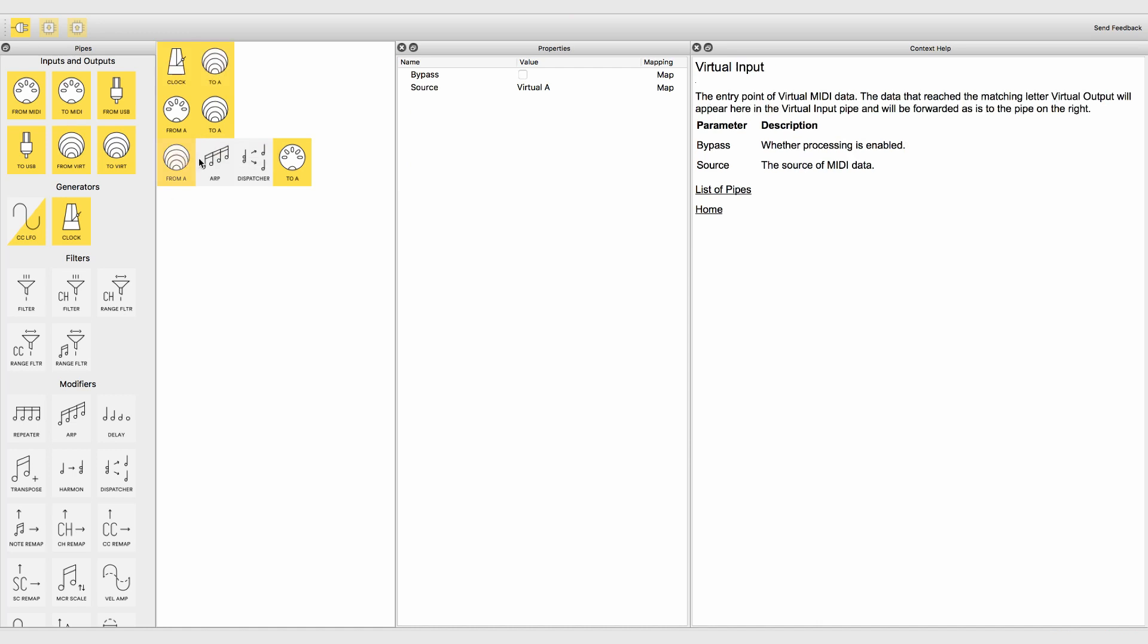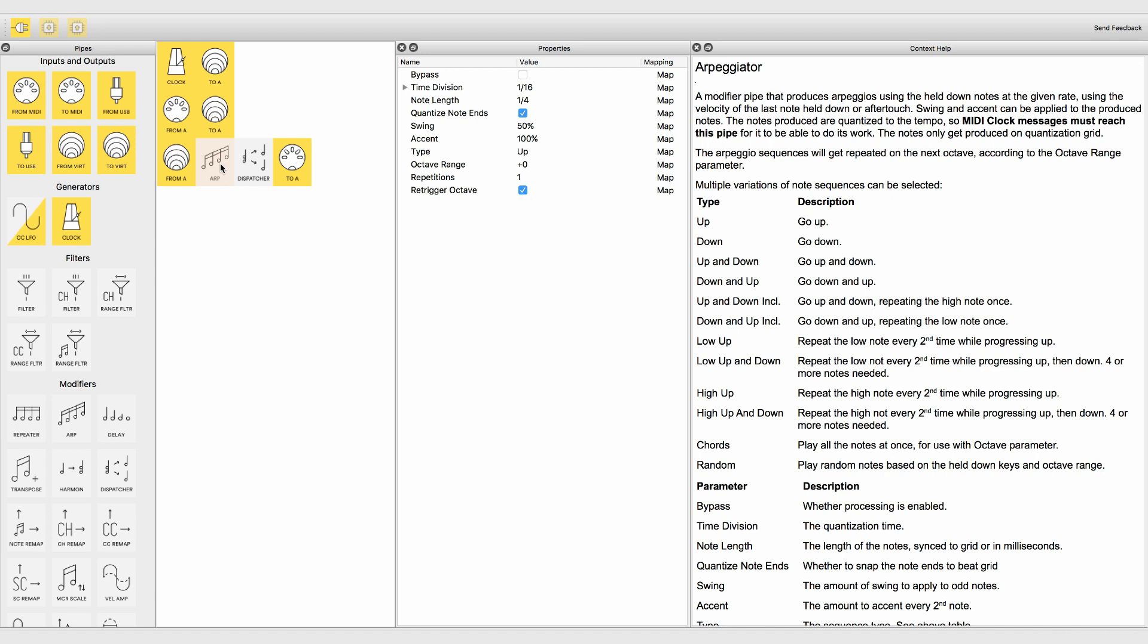For example, think of the possibilities when mapping the parameters of the arpeggiator to an external MIDI controller for tweaking them on the fly while the arpeggios are running.